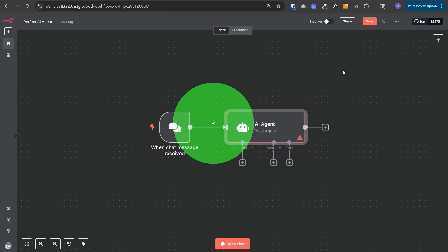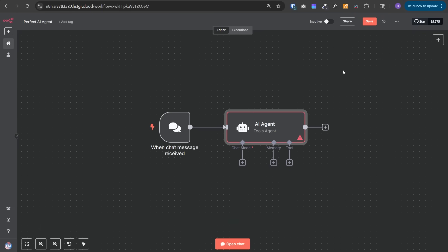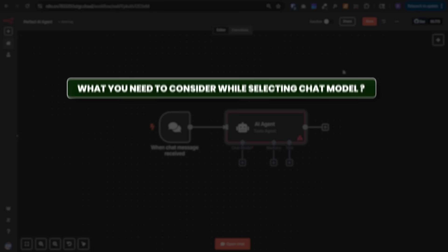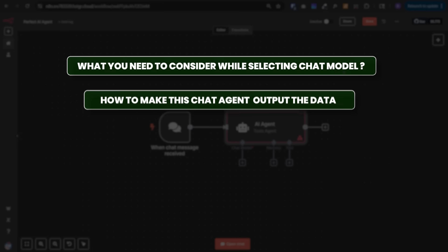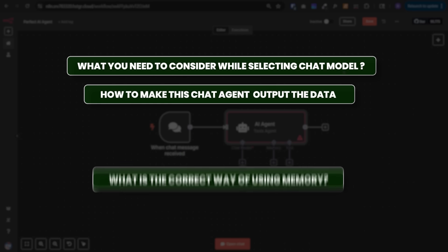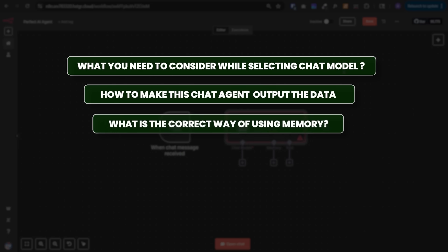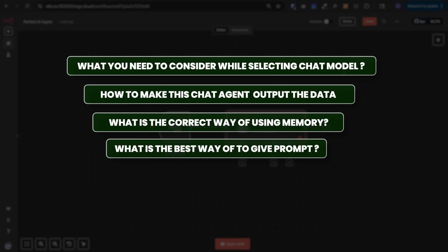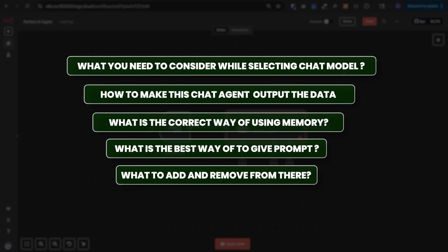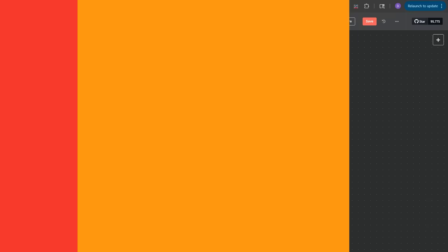I will unveil the correct way of creating AI agents with all the required configurations, what you need to consider while selecting chat models, how to make this AI agent output data in your desired format, the correct way of using memory, the best way of giving the system prompt, what to add and remove, and so on. I'll also share system prompt templates and guides you can directly use in your workflows.